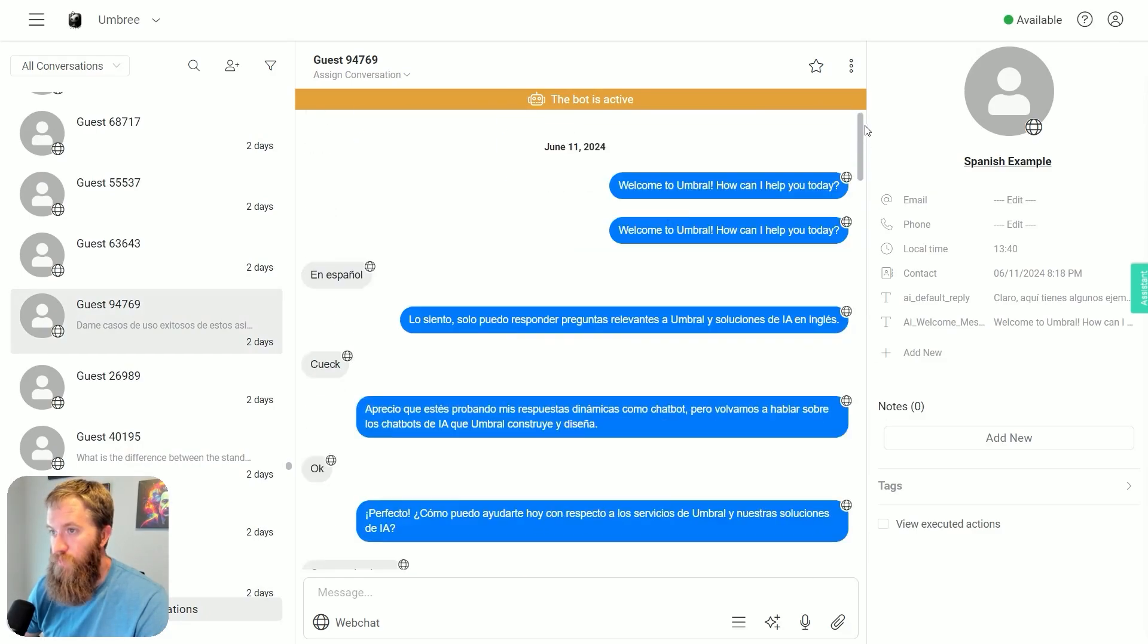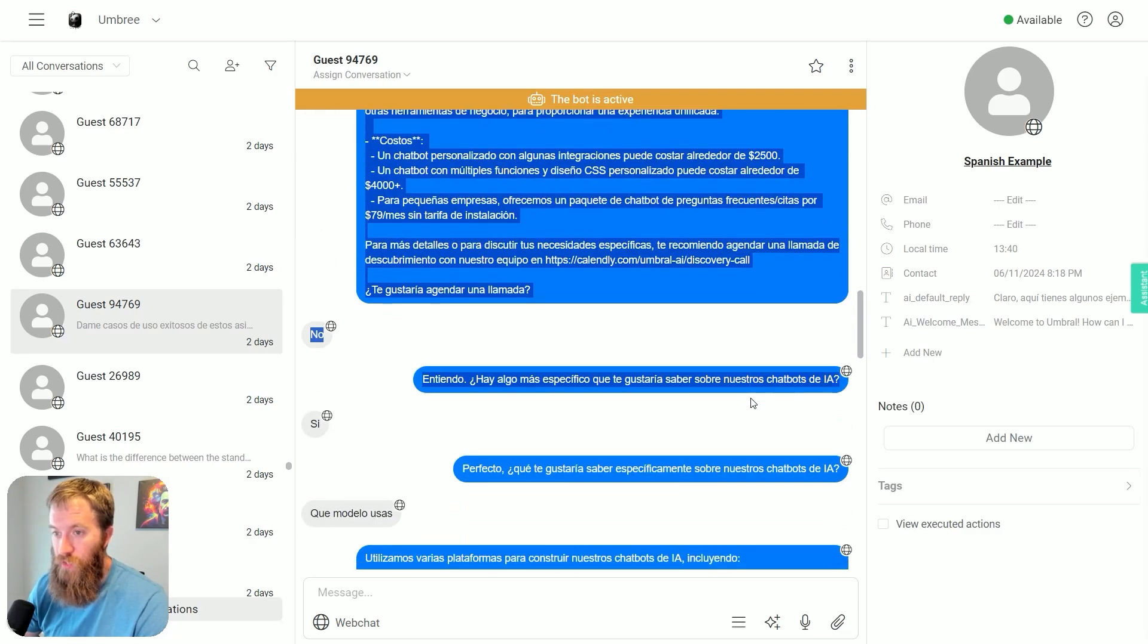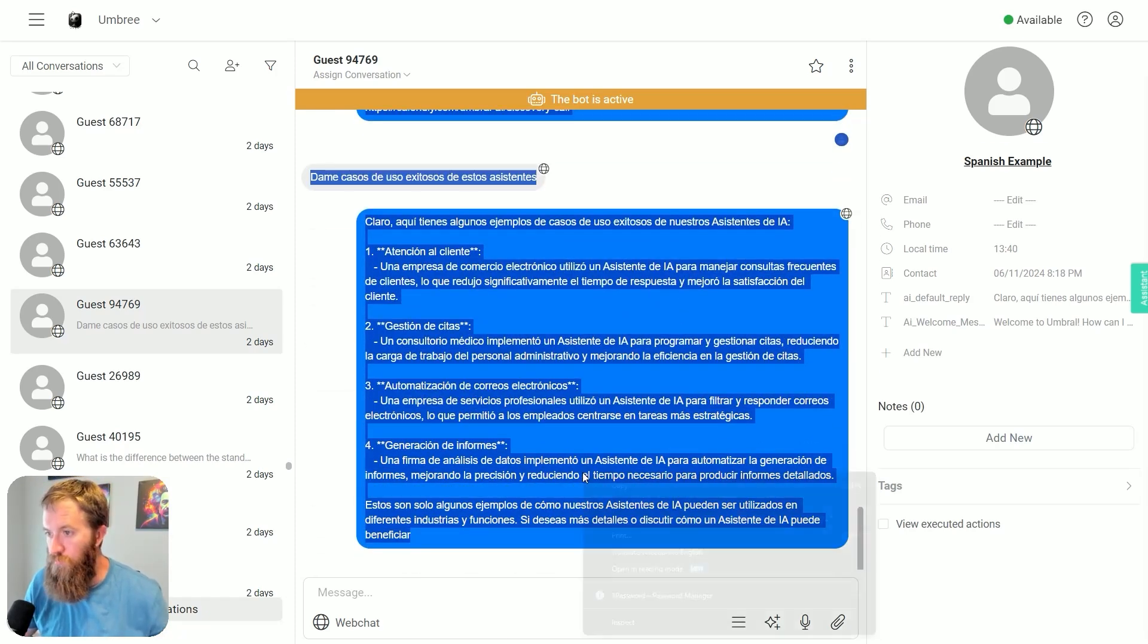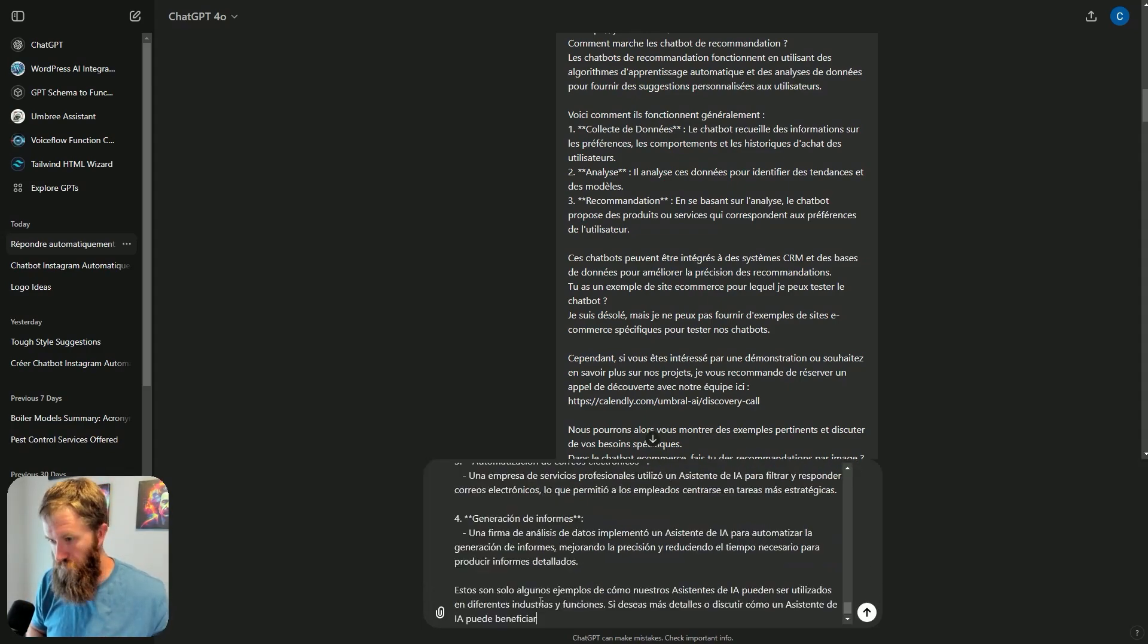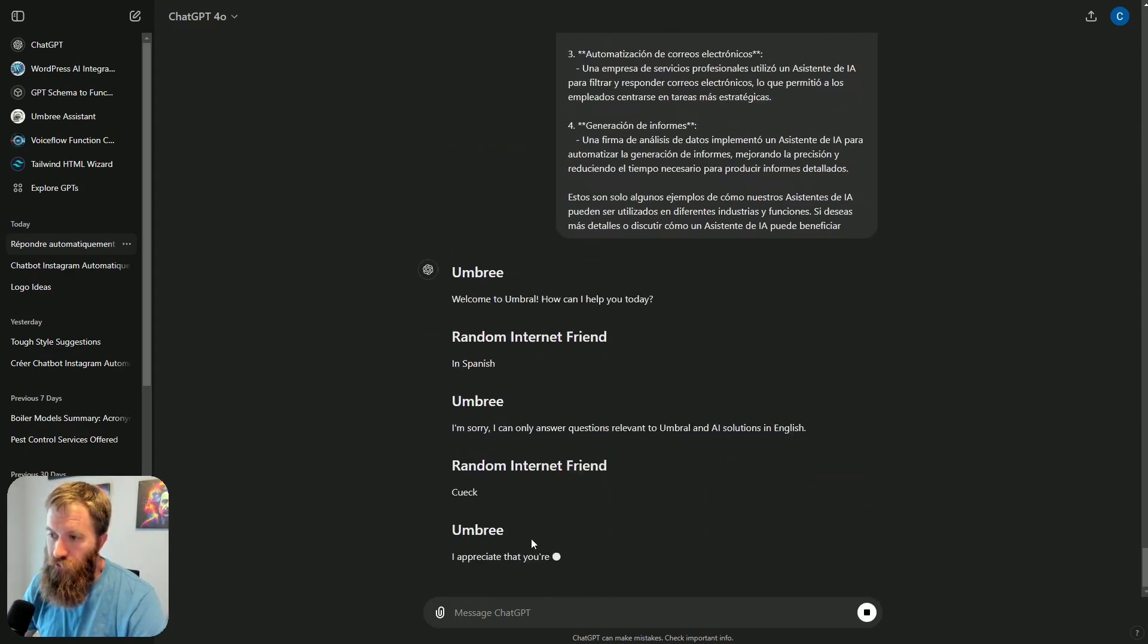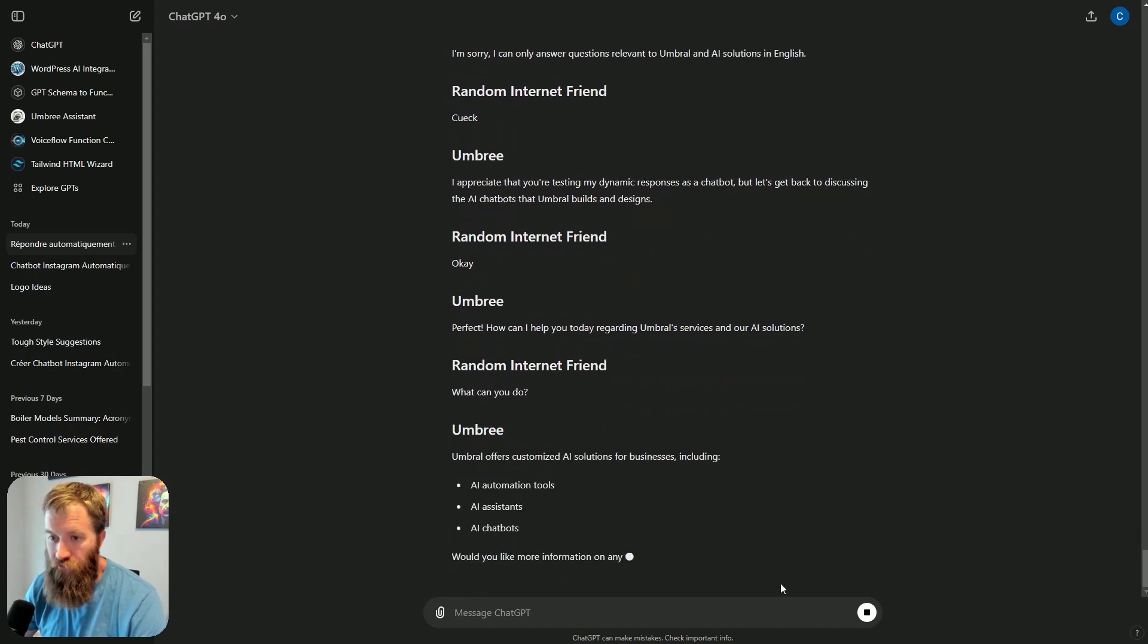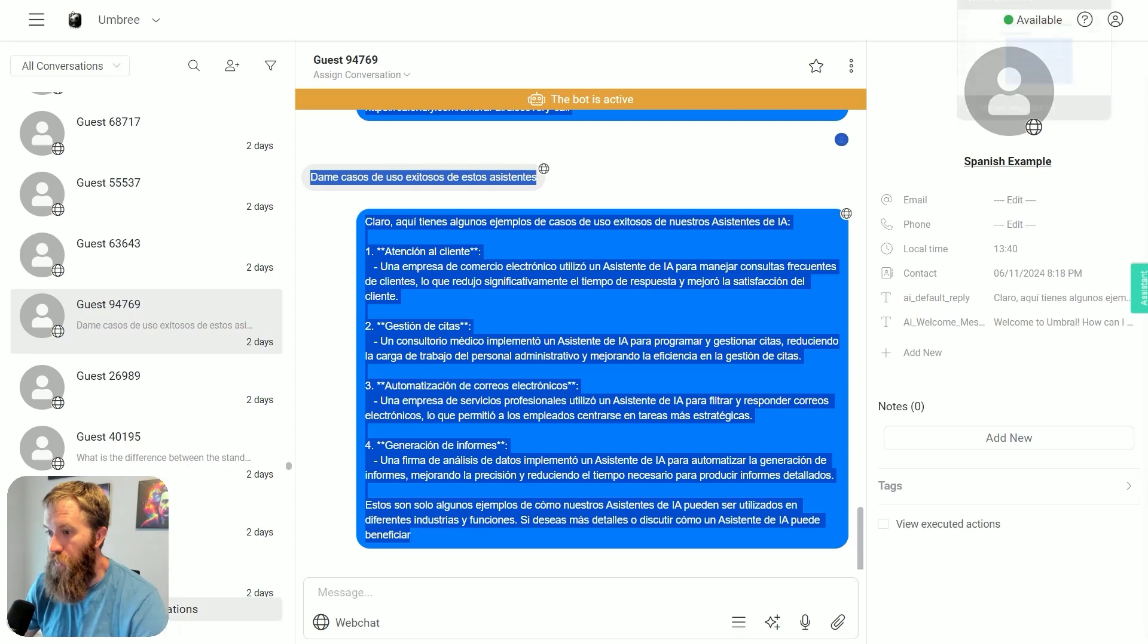And if I scroll up again, I have another conversation, and somebody wants to speak to me in Spanish. And I'm thinking there is a chance that this might be the same person that is hitting me up over and over again. But if I come back to GPT, same thing. Here we go. In Spanish. I'm sorry. I can only answer relevant questions to Umbri and AI solutions in English. So we have another conversation that is happening fully in Spanish.